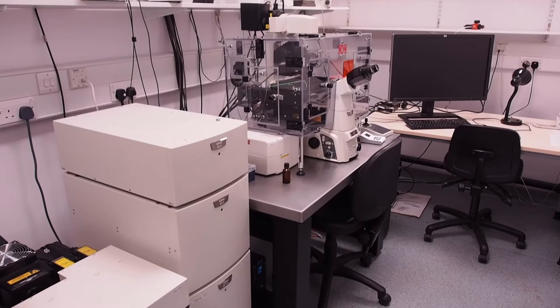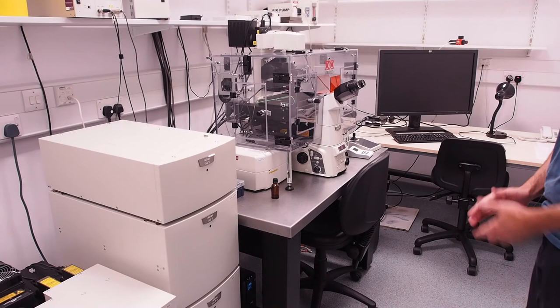This video shows you how to start up the Nikon A1R confocal microscope at the centre for life and add a sample to an air or oil immersion objective.